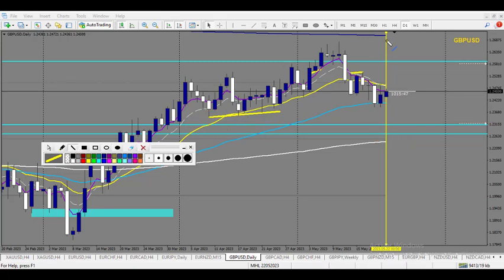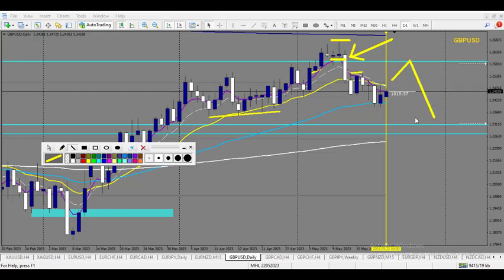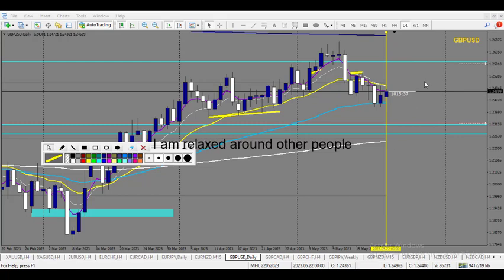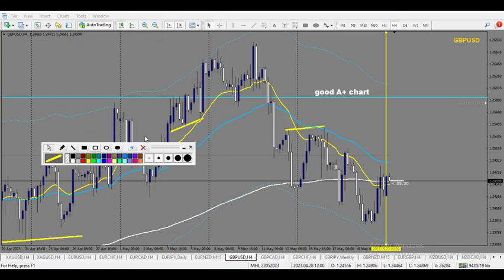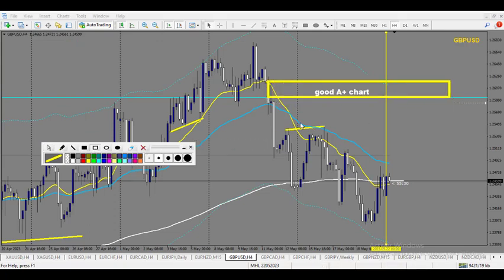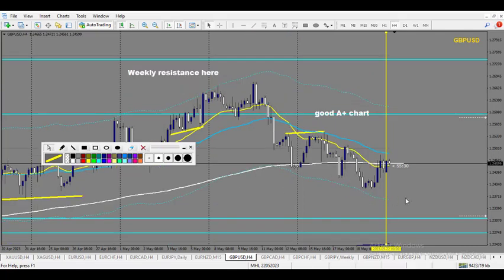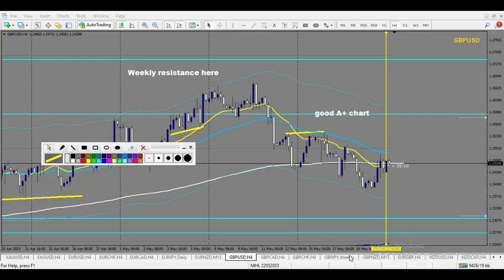On the sell side, there is a nice daily candle right here with a huge departure from the zone — the order block is above. So this daily order block might give us a nice opportunity for a sell as well. On the 4-hour chart, the order block is on a lower timeframe, around the 1-hour. There is liquidity just below it, and on the bottom there is liquidity as well on the left side. So those two zones for buy and sell look proper.